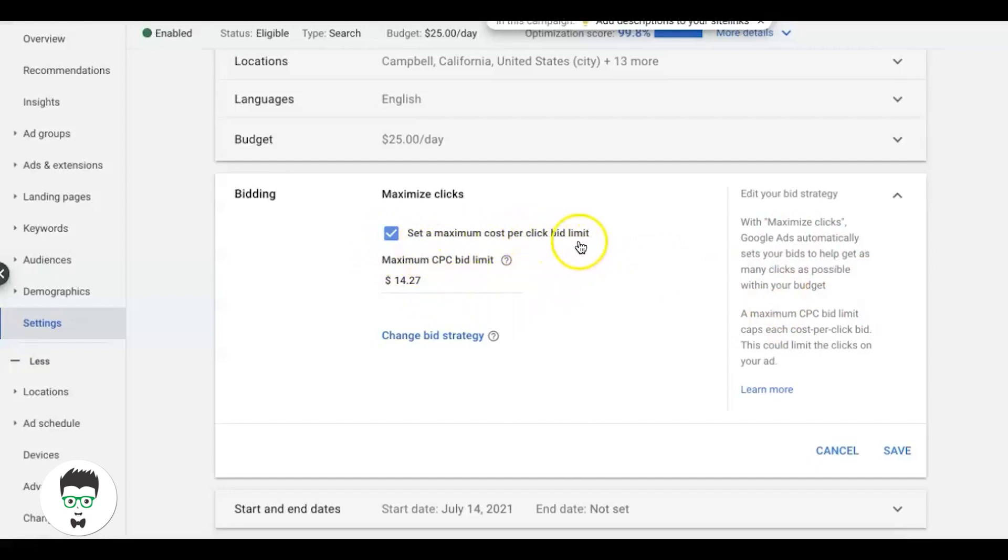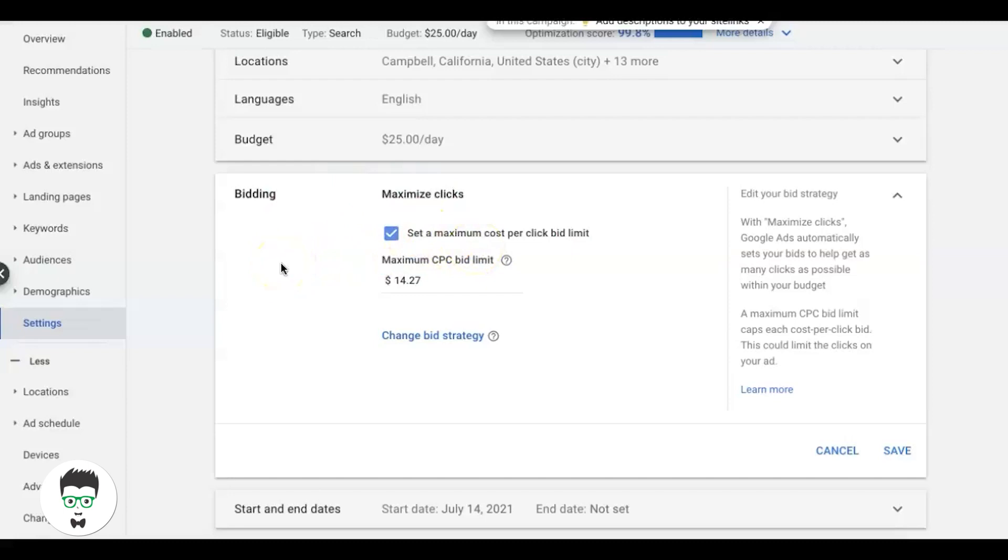Now, you might be looking at 'Set a maximum cost per click bid limit.' If you've watched my videos on this strategy before, you know I always set a maximum cost per click bid limit. Otherwise, Google will take this as free reign and bid whatever they want on your keywords, and it could be $100 plus for a keyword that you just should not be bidding that high on. That's why you always want to set a maximum cost per click bid limit - it just keeps the reins on Google a little bit and keeps them under control.